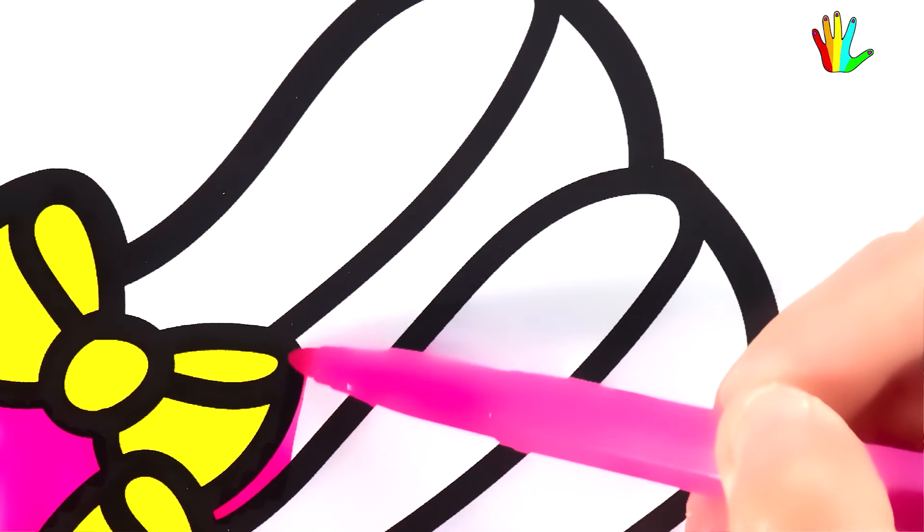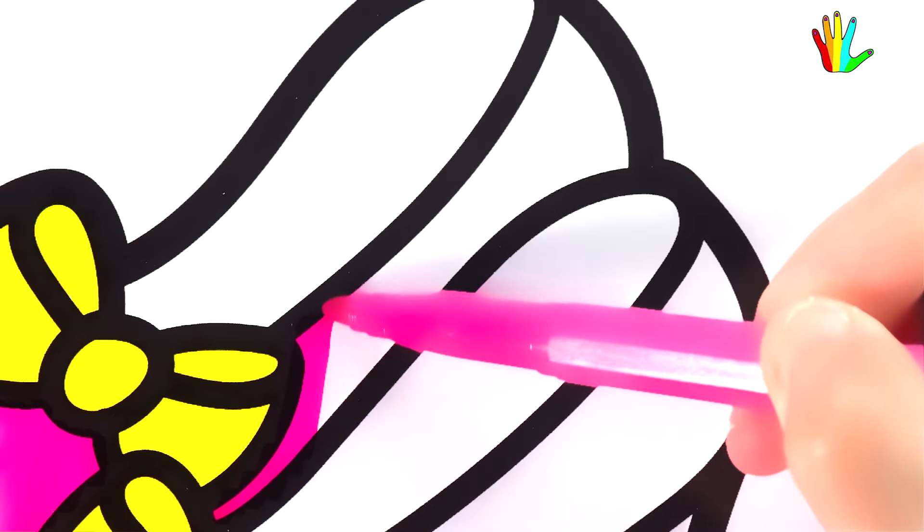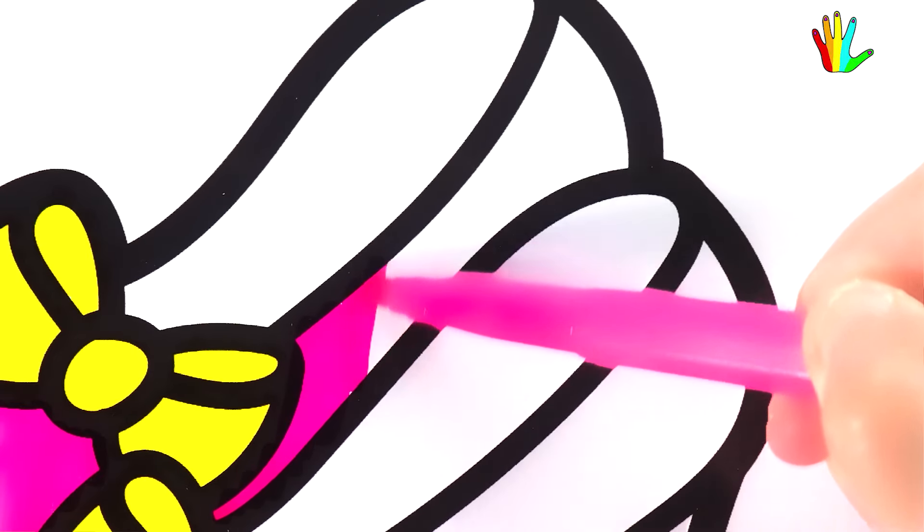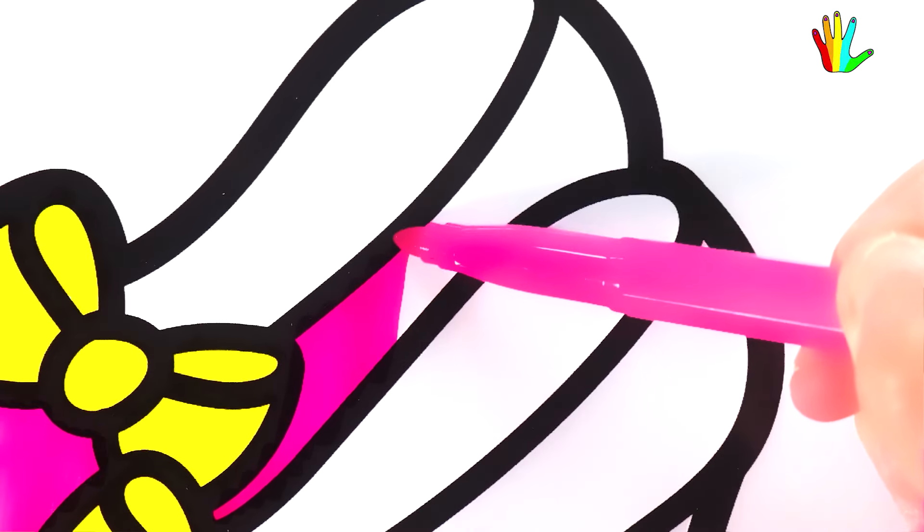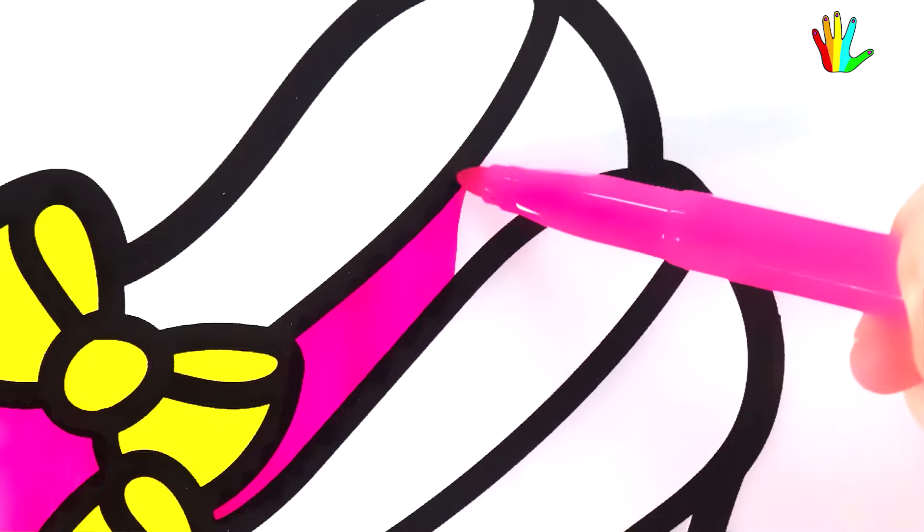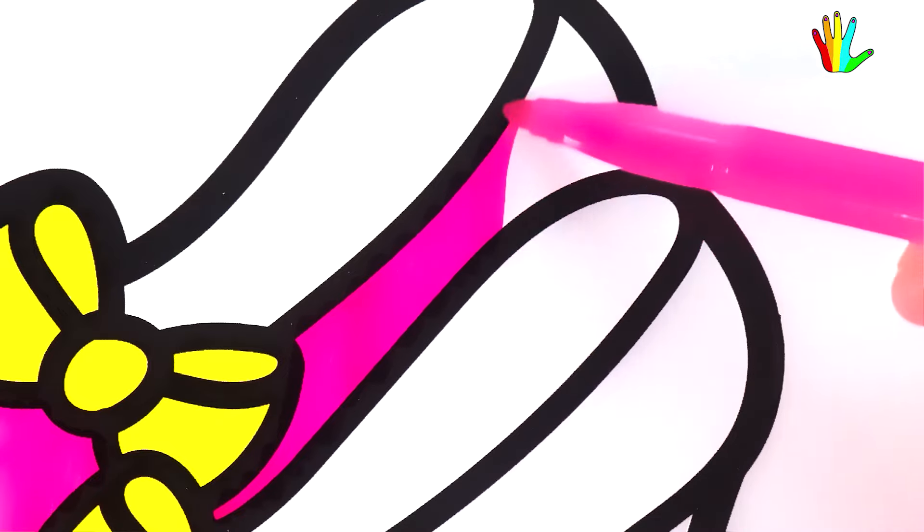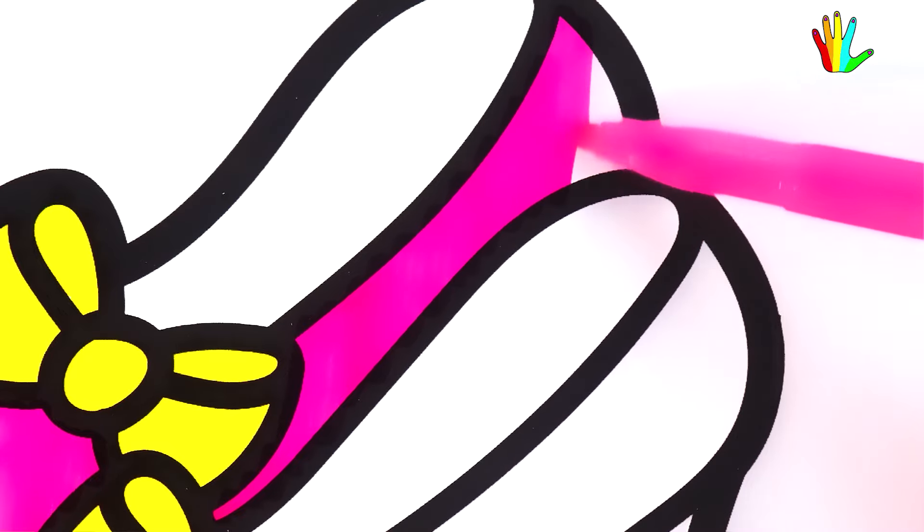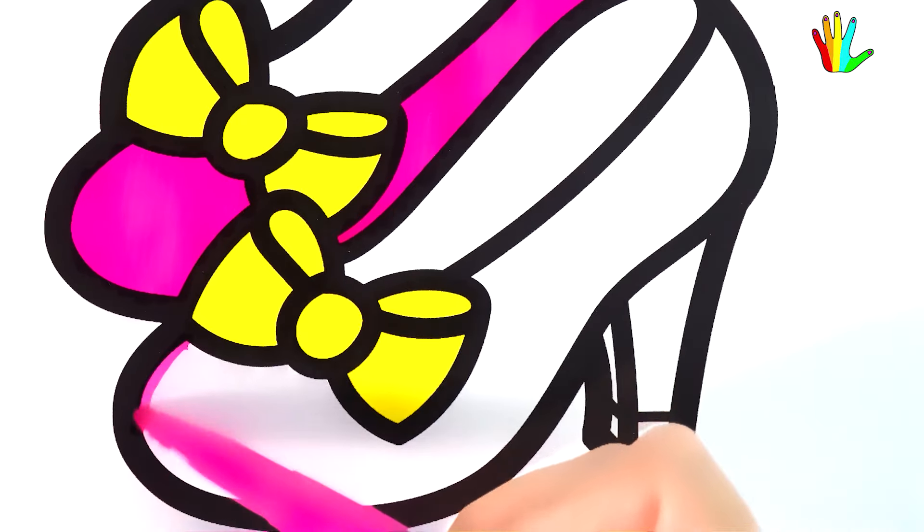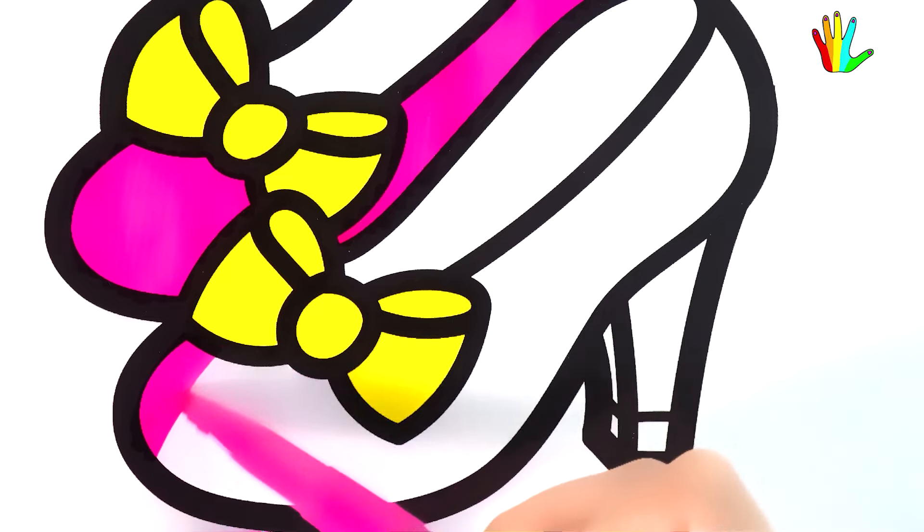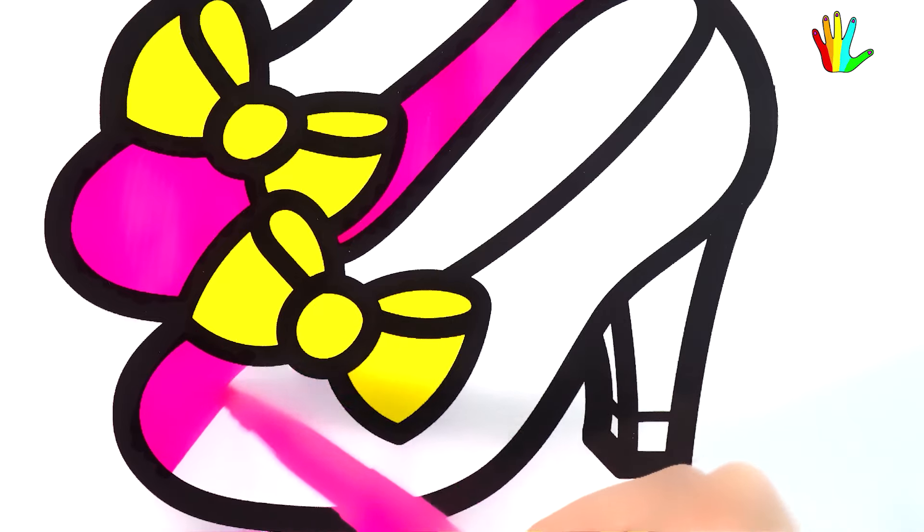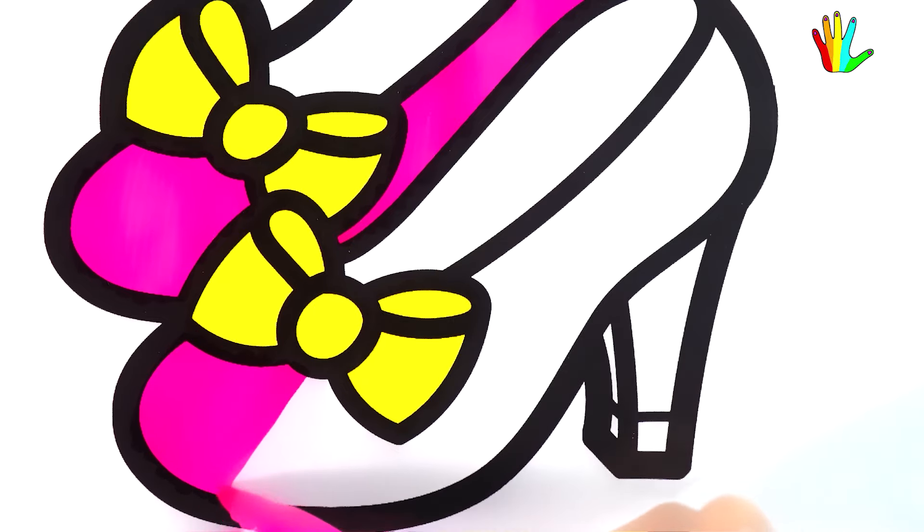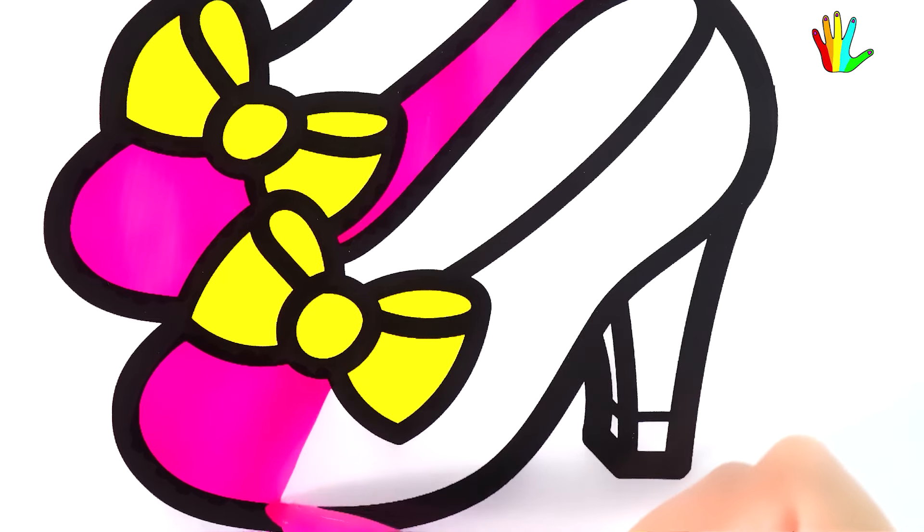Lily tried on the shoes and felt very excited about the new shoes. Lisa, do you think my shoes look nice? You are so beautiful today, Lily. Thank you very much.